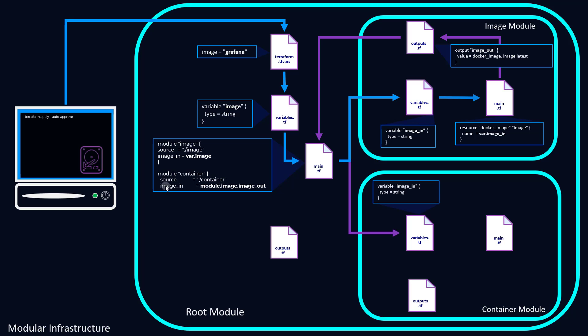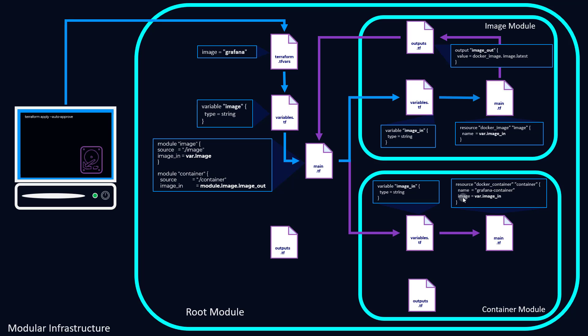Next, what we're doing is we're passing this image_in variable to another initialized image_in variable here within the container module, which then of course is used to define the image that we need to create our container.